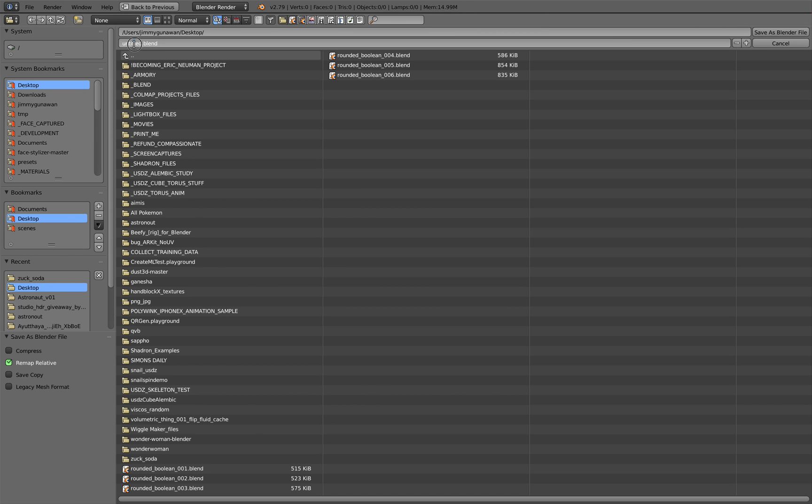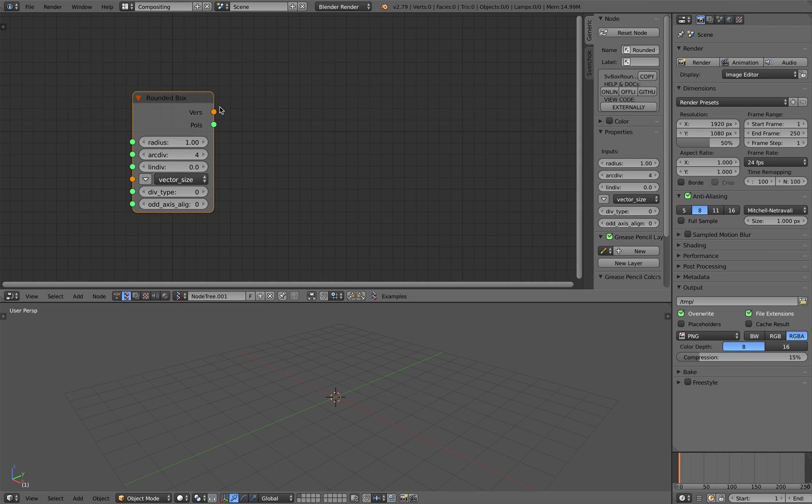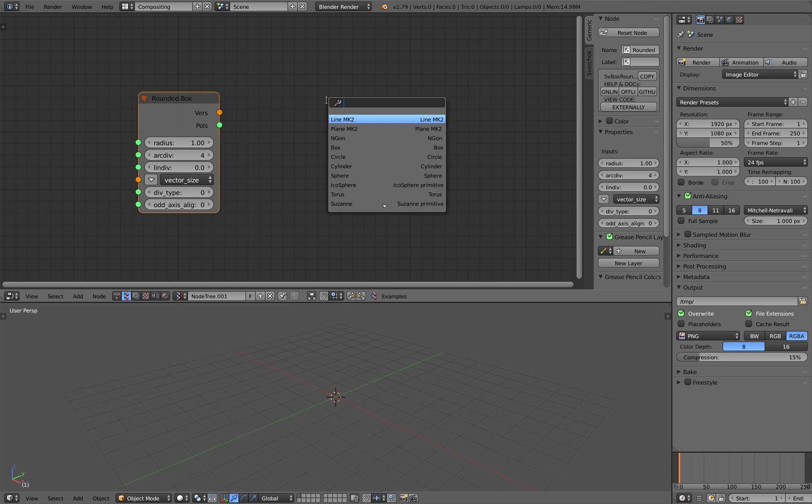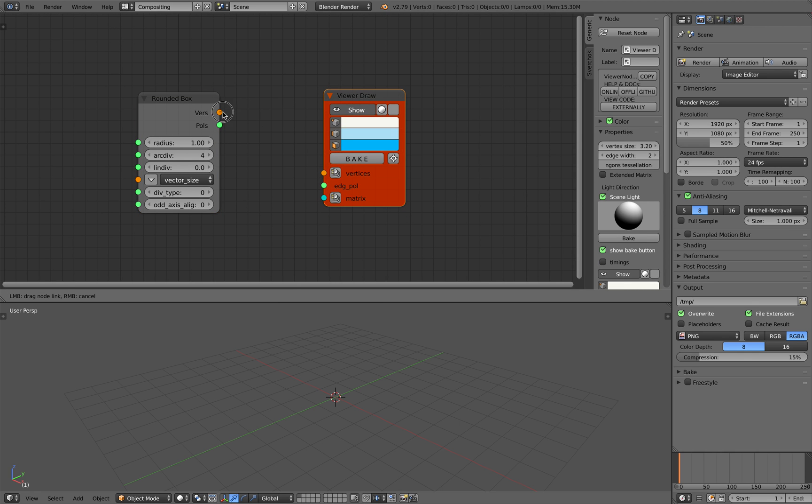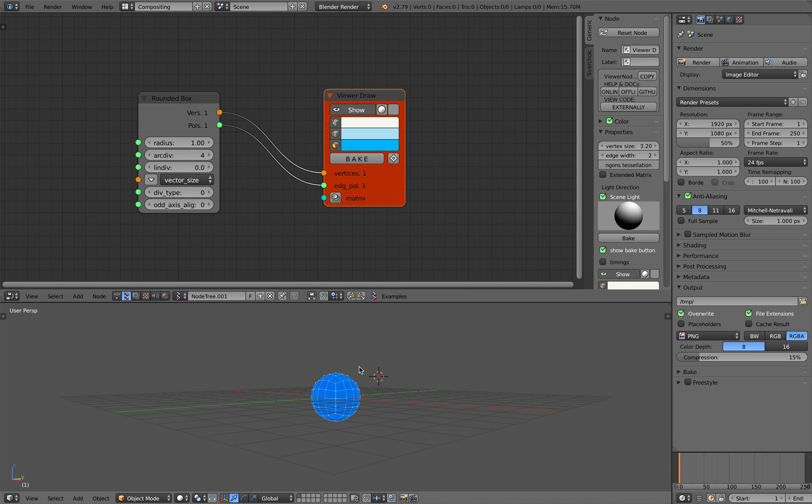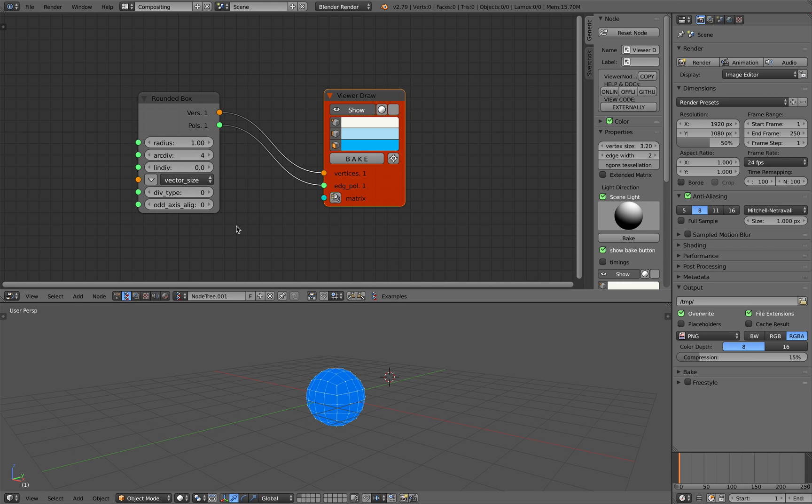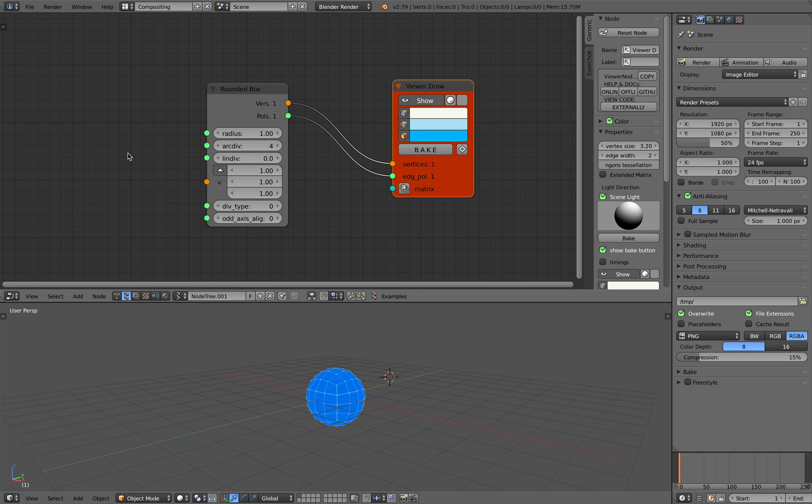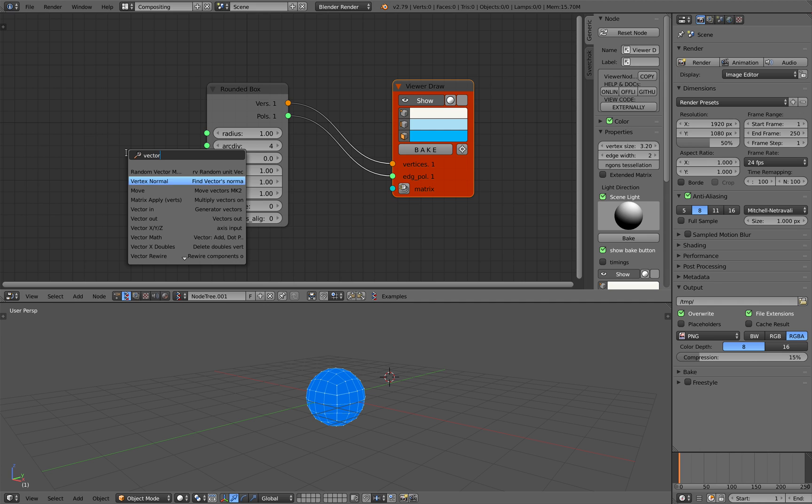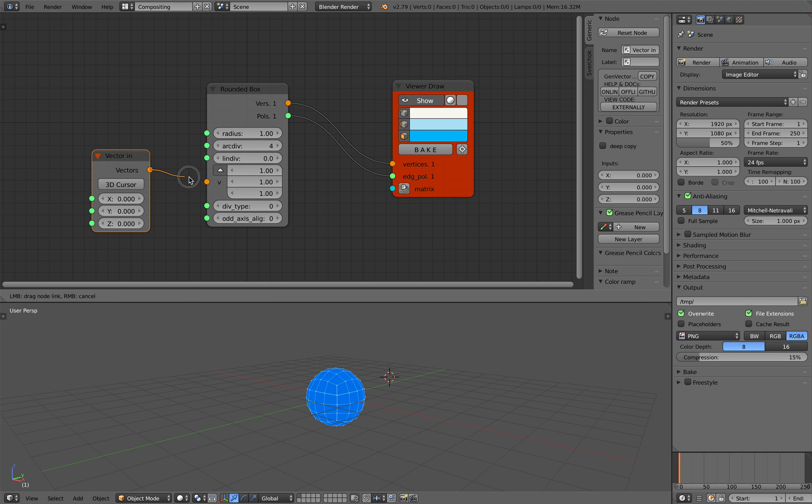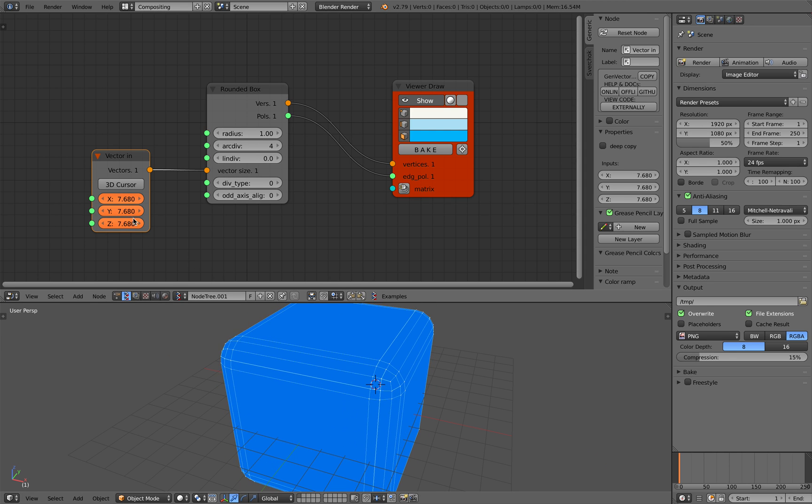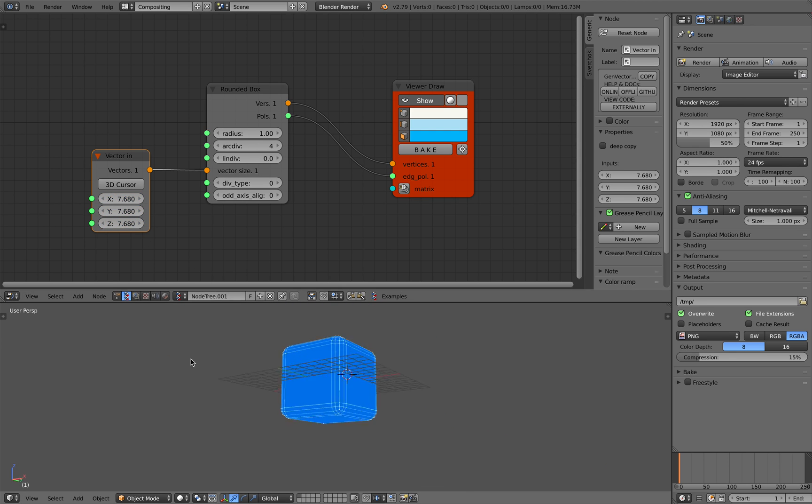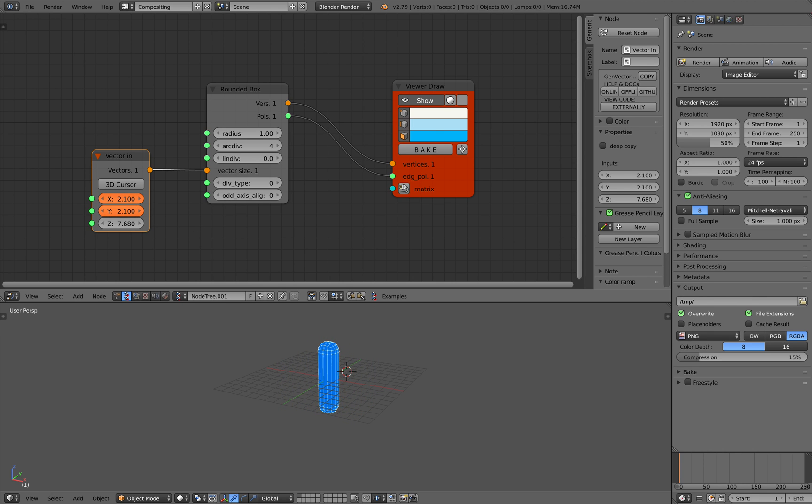So I'm gonna save it into Rounded Box Bool. Rounded Box, if you use ViewerDraw, will create something that looks like a ball, but it's actually a Rounded Box. You can tell when you are using VectorIn, and then you kind of increase this guy, and then you get the Rounded Box, right? But this is really versatile, like I said, because you can create something like a capsule. So that's cool in itself.